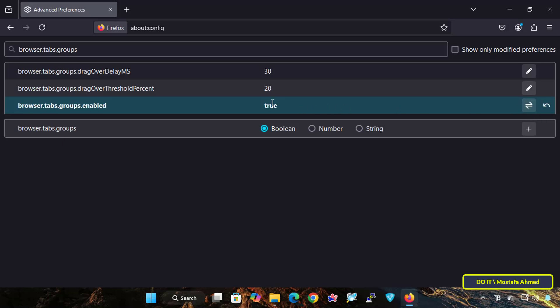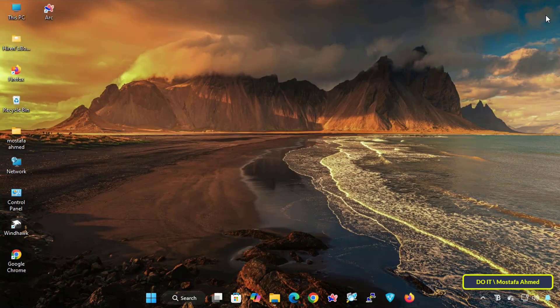For the changes to take effect, restart the browser. Once restarted, tab groups will be enabled and ready to use.